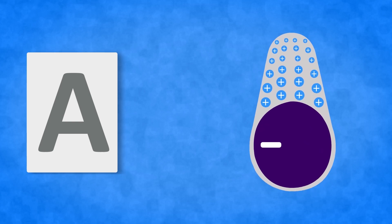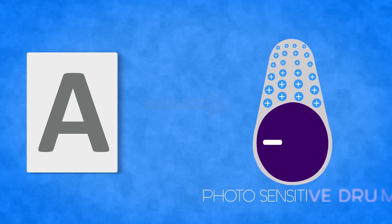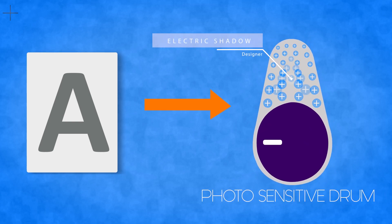Dark areas become insulators, creating an electric shadow on the drum.